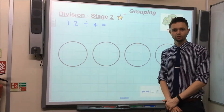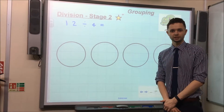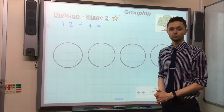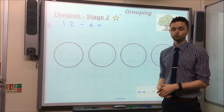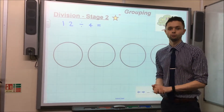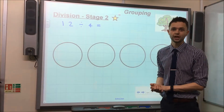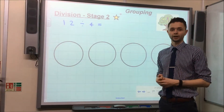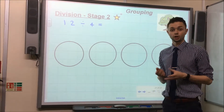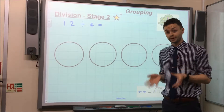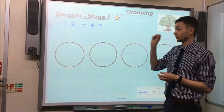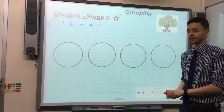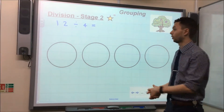Hello everyone, welcome to Division Stage 2. In Stage 2 we teach the children to group the numbers rather than share them, as it's a much more efficient way of solving the calculation. To hopefully help illustrate this, I've used the same question as we looked at in Stage 1.